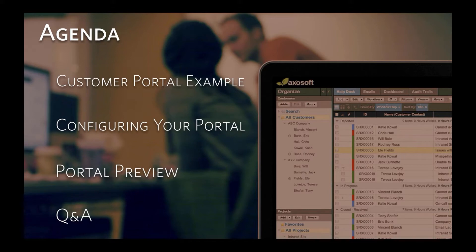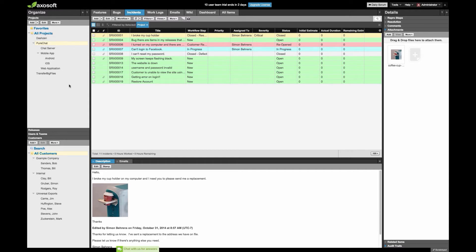Switching over to the Axosoft application now. You should be seeing Axosoft — if not, please let us know. I want to kick off the webinar with an example of how a customer would use a customer portal. The portal is available through the Axosoft Help Desk module, which is already included if you have Axosoft Complete. If you only have Axosoft Scrum or are a starter, you can add the Axosoft Help Desk module to get all the functionality covered in this webinar.